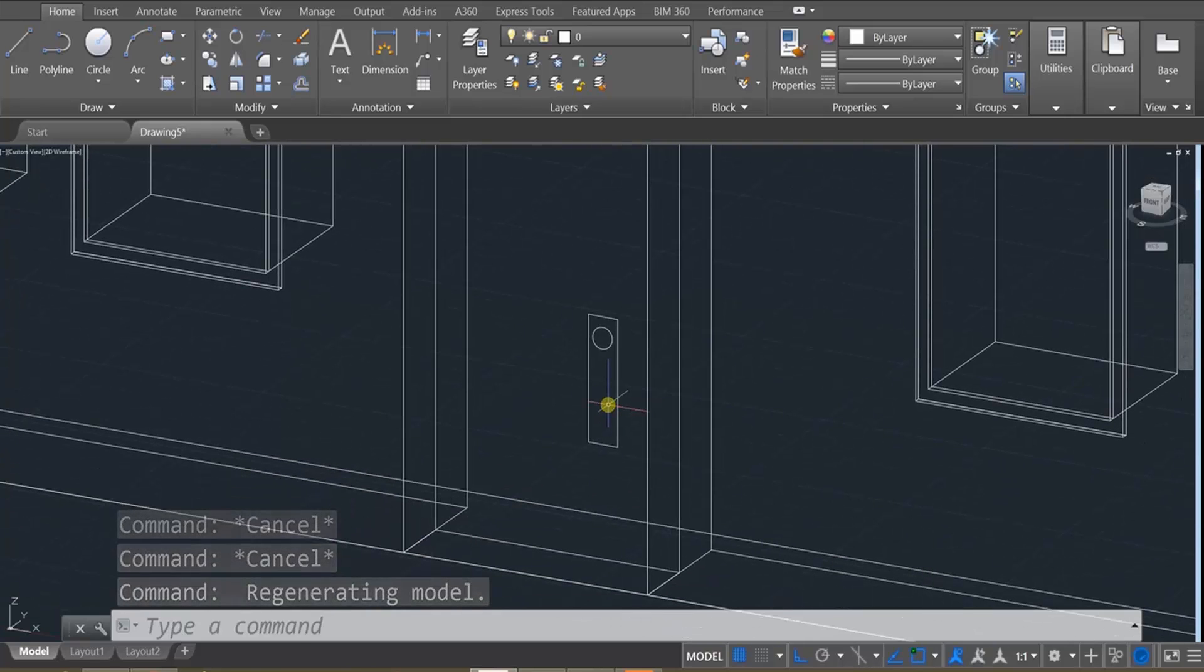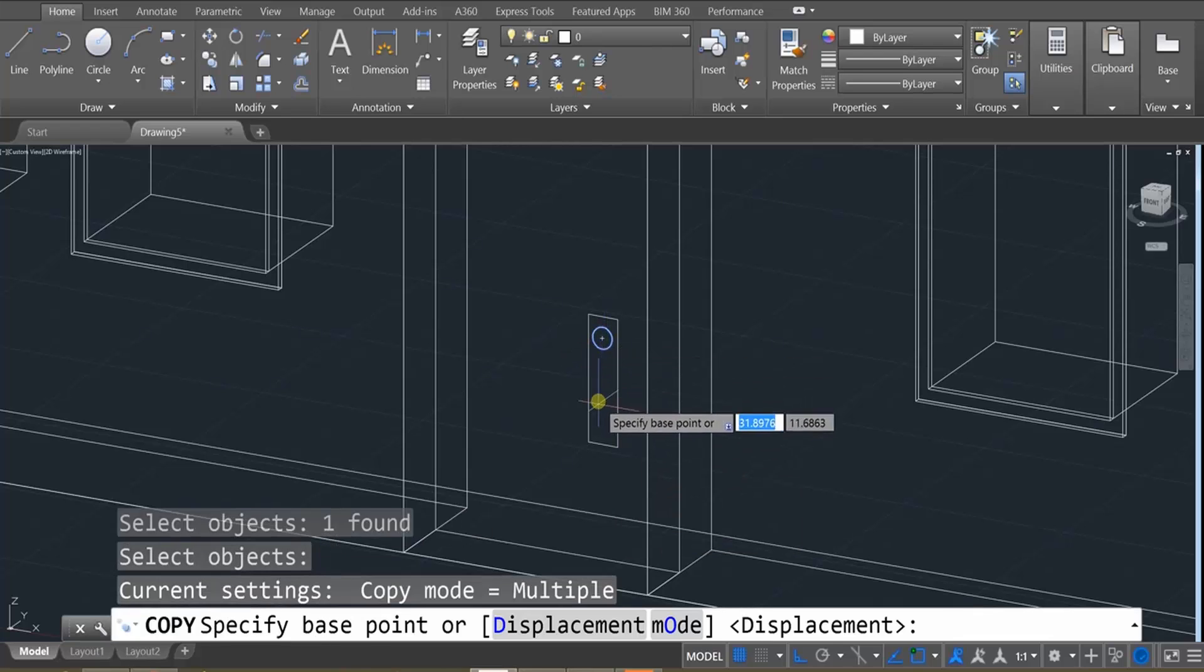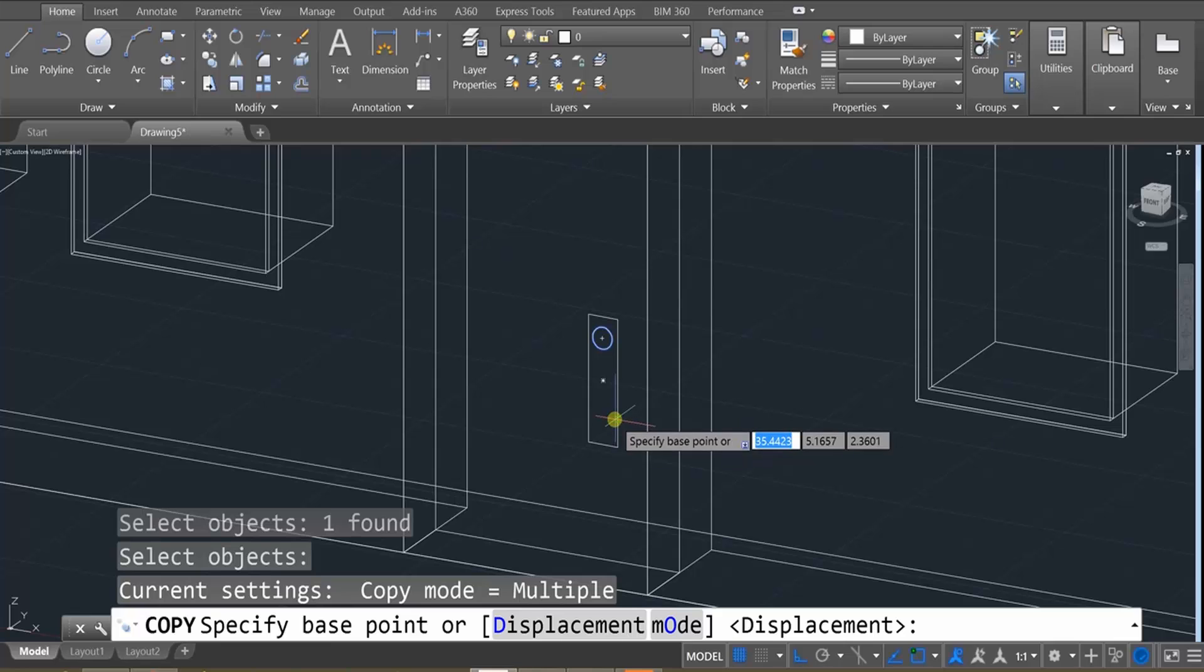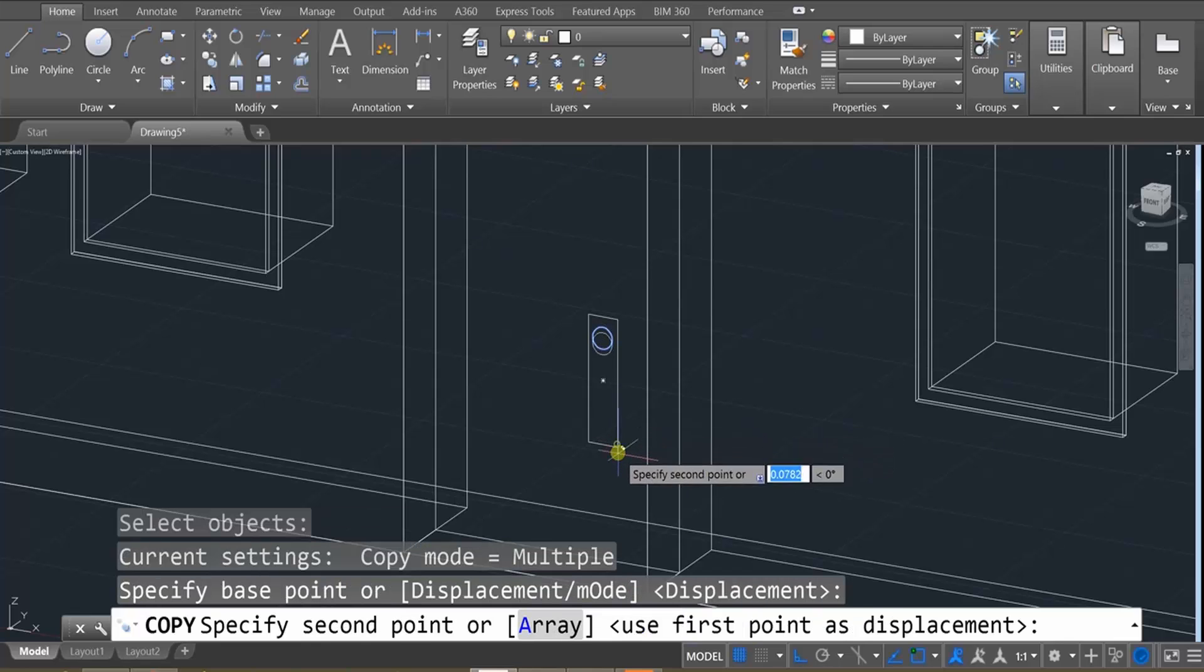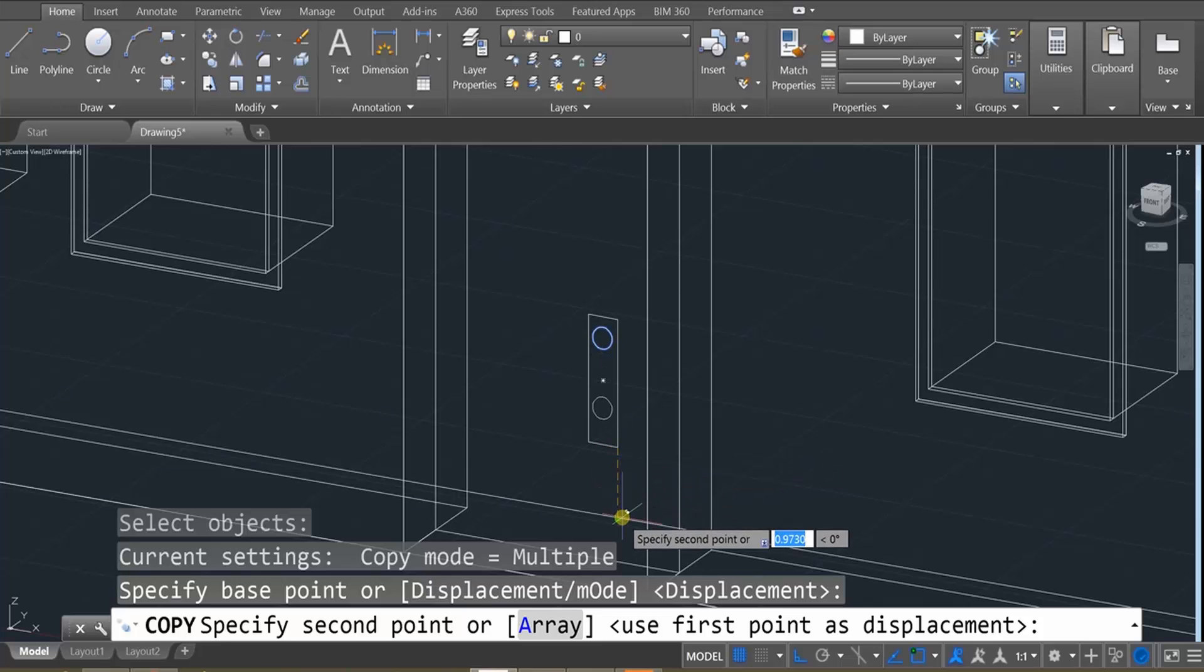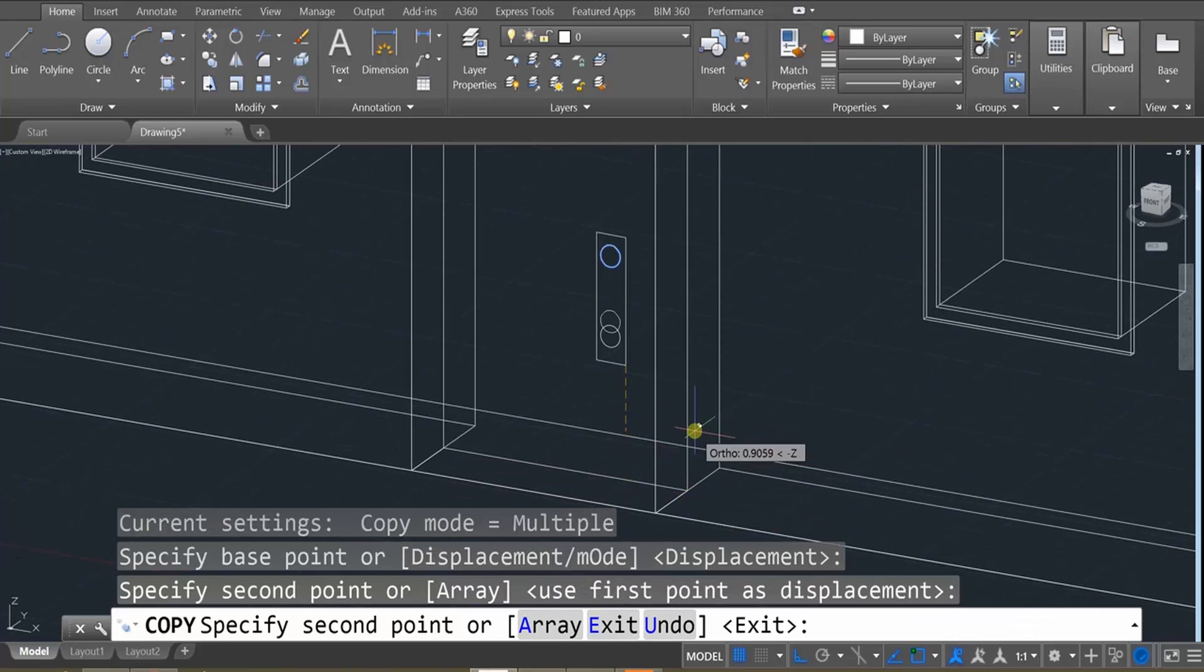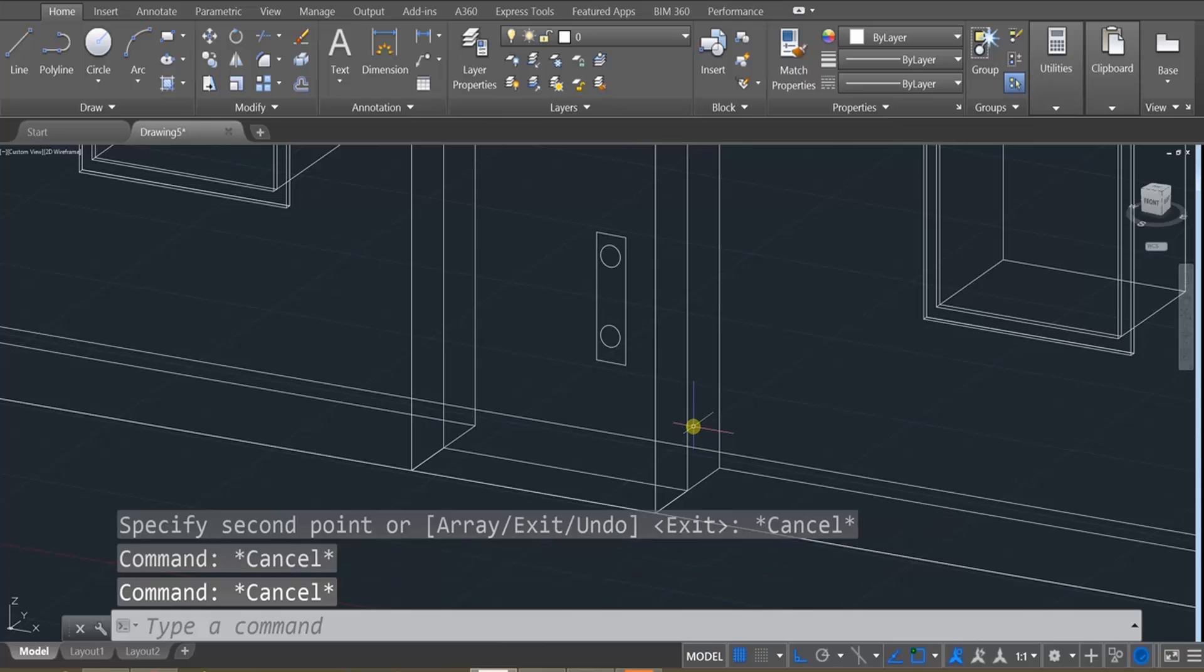And then we are going to copy that circle. Enter. And I will click on here and drag it downward. So I'm using that line as like my reference, such that I can move that down.